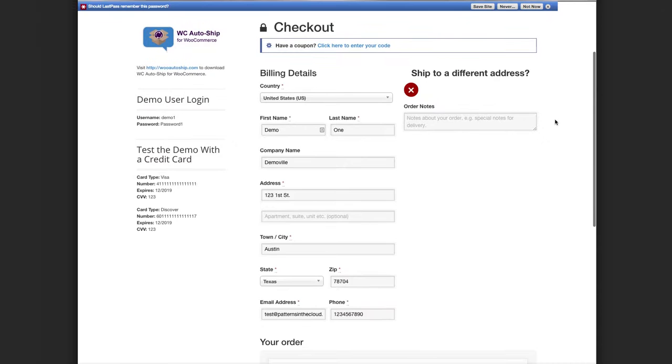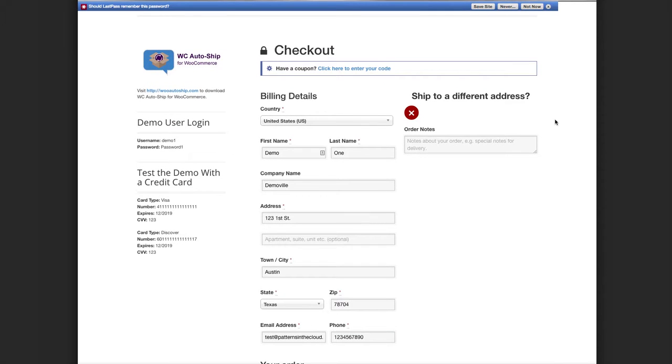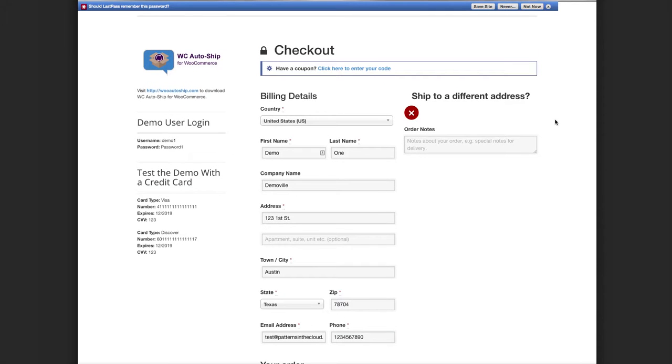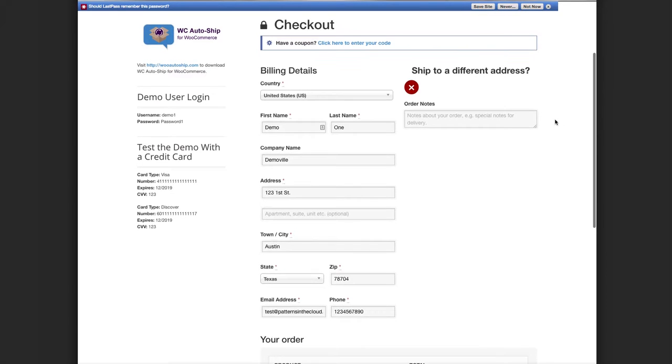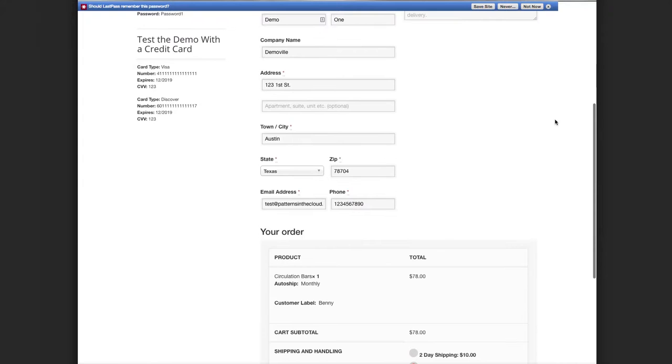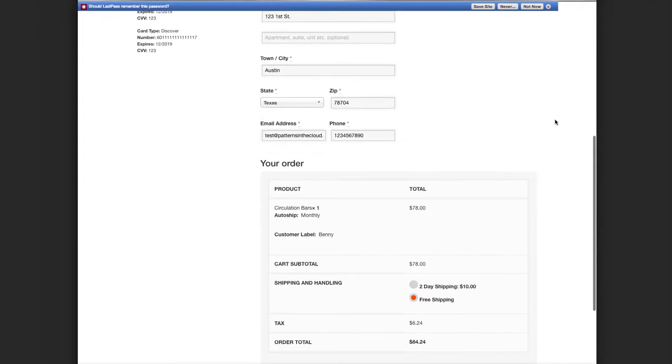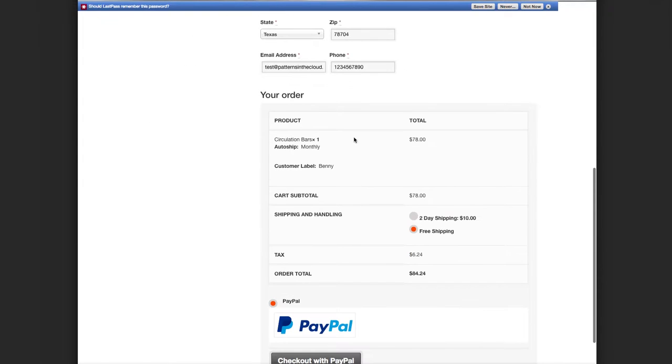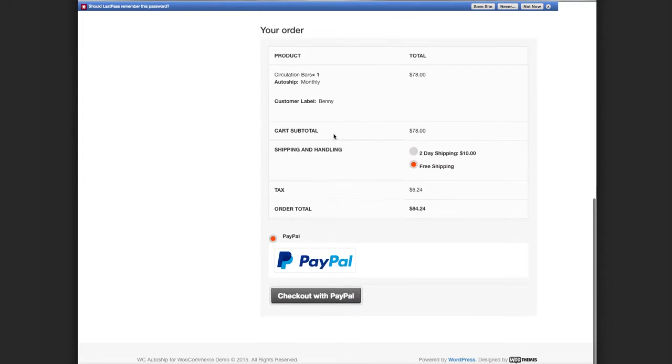So on this theme for WooCommerce, very basic WooCommerce theme, you can see on my checkout fields as I scroll down, and I see my order details. Depending on your theme, this will look a little bit different, but you'll see now that there's a checkout with PayPal option.